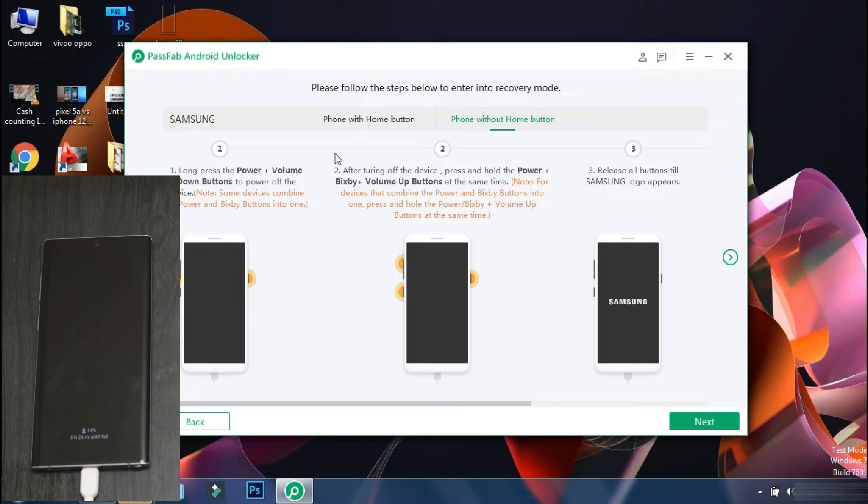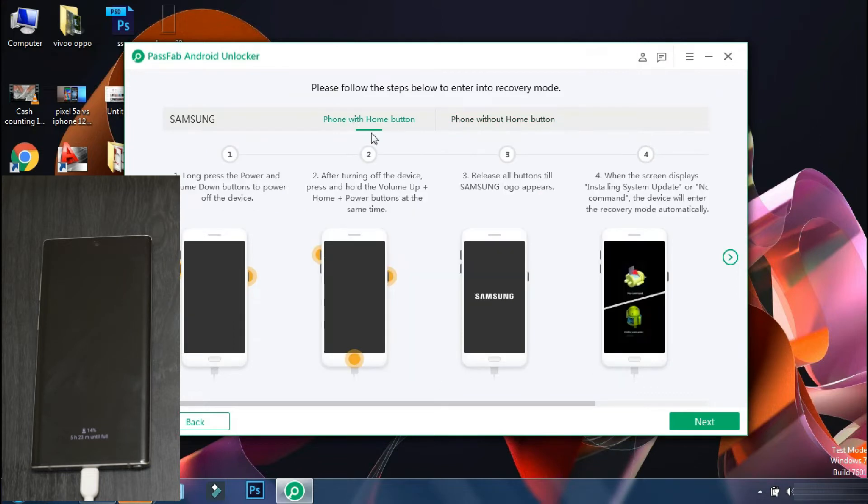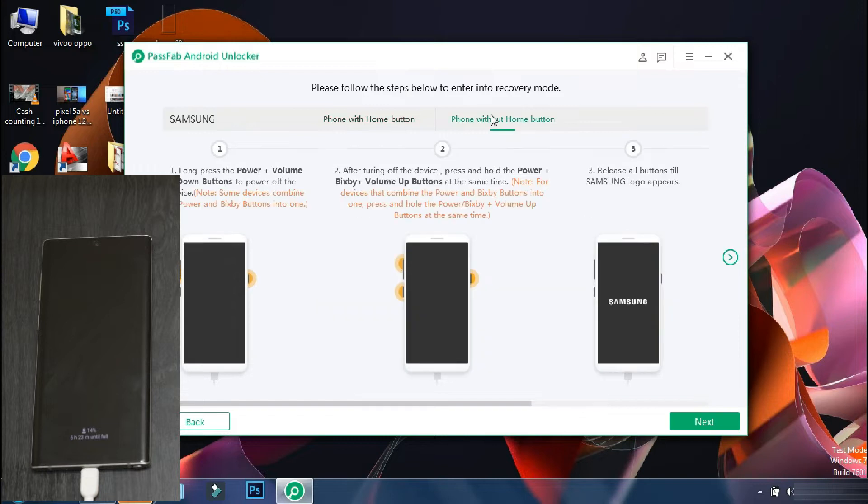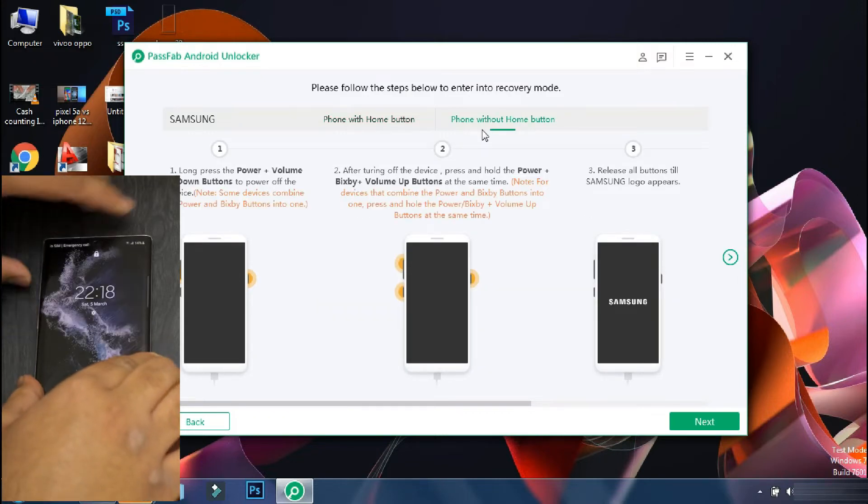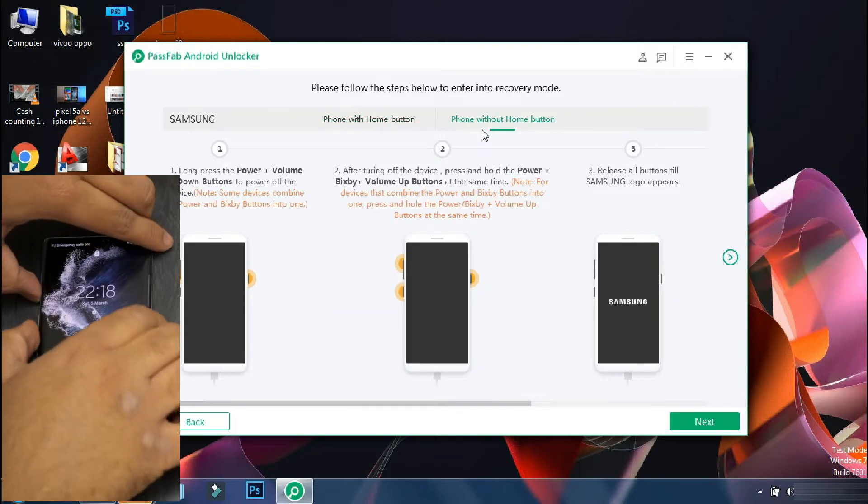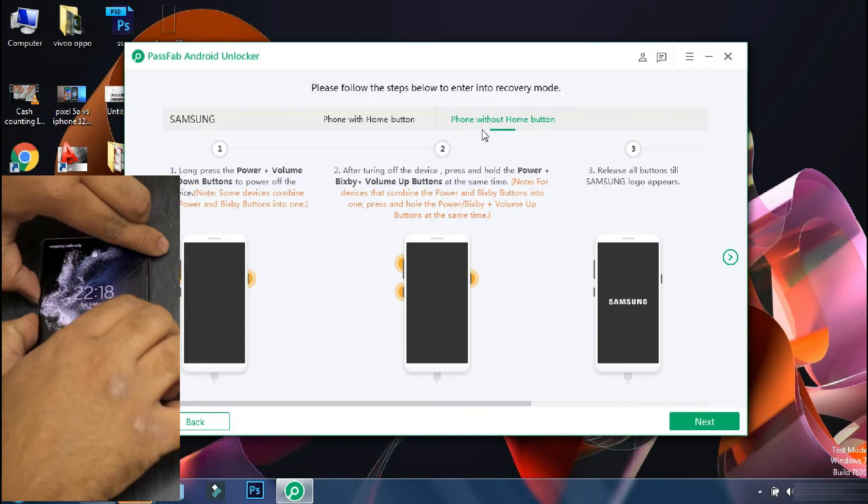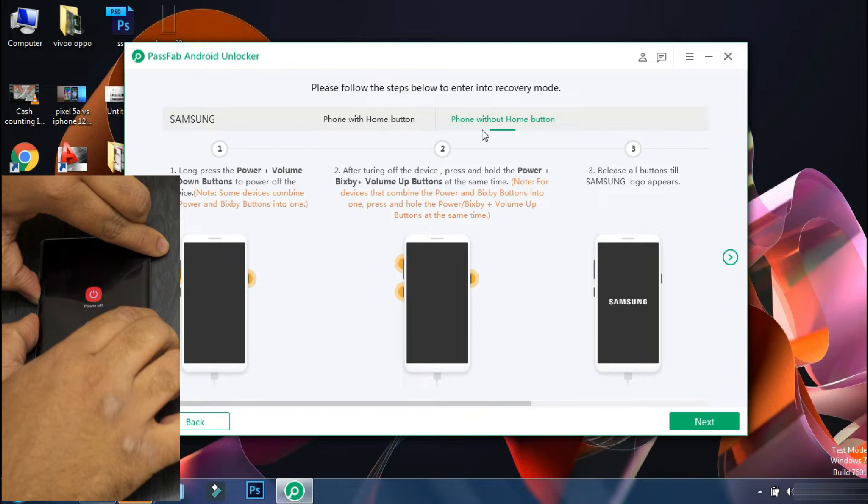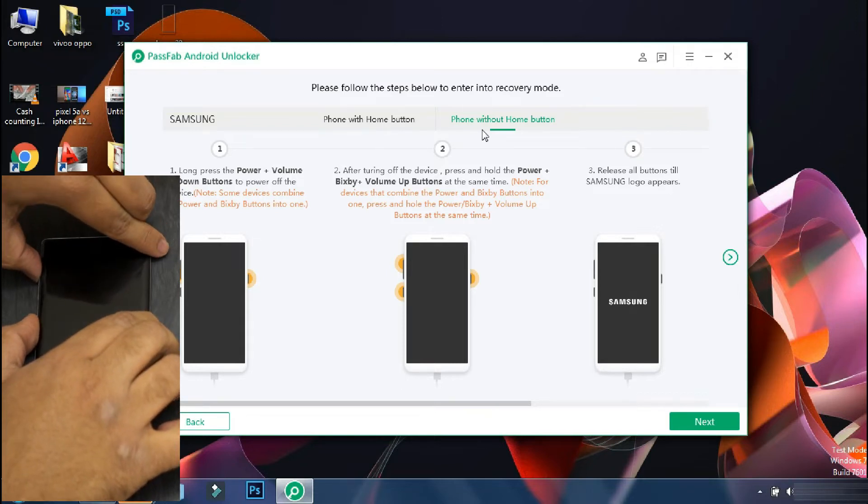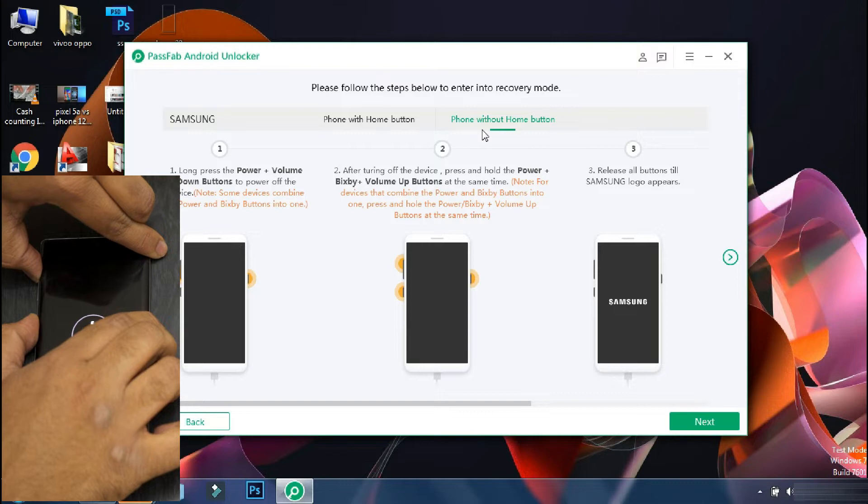So on this screen, the app will display the procedure to follow in order to put your phone into recovery mode. The procedure may vary depending on your phone model and the software will guide you accordingly. So the first step is to switch off your phone. Some phones like Xiaomi or Oppo phones can be switched off directly when locked. But since this is a Samsung phone, you have to keep pressing the lock and volume down button to forcefully turn off the phone.